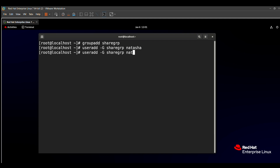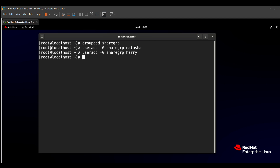Similarly, for Harry, we run the same command replacing Natasha with Harry: 'useradd -G sharejrp harry'. Harry is now also a secondary group member of sharejrp.